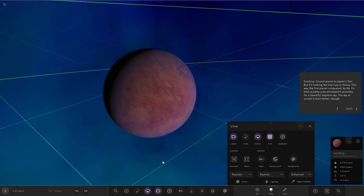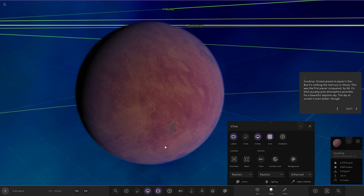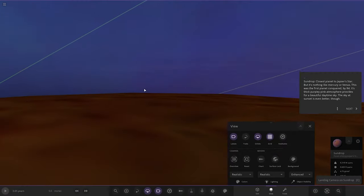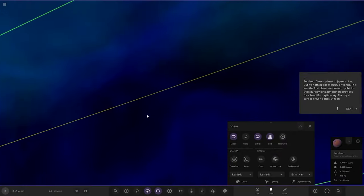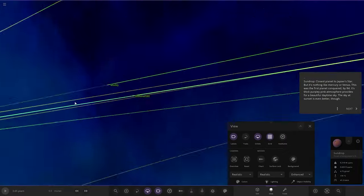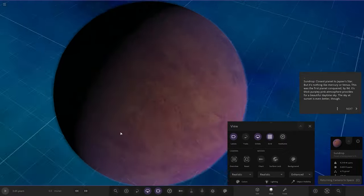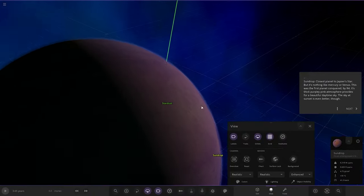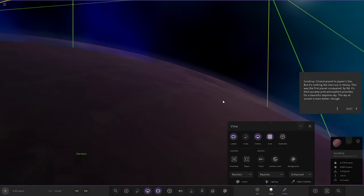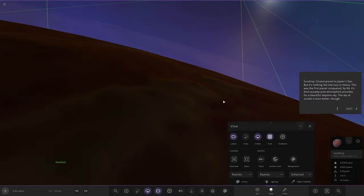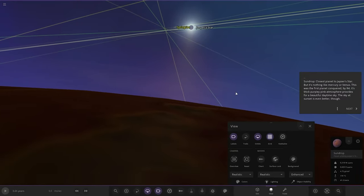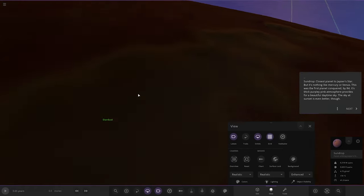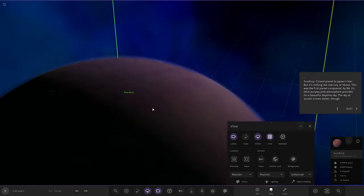Sun Drop is the closest planet to Jasper's Star, but nothing like Mercury or Venus. This was the first planet conquered by R4. Its thick purple-y pink atmosphere provides for a beautiful daytime sky. The sky at sunset is even better, though. Let's have a look. There you go, there's your sky. Excellent.